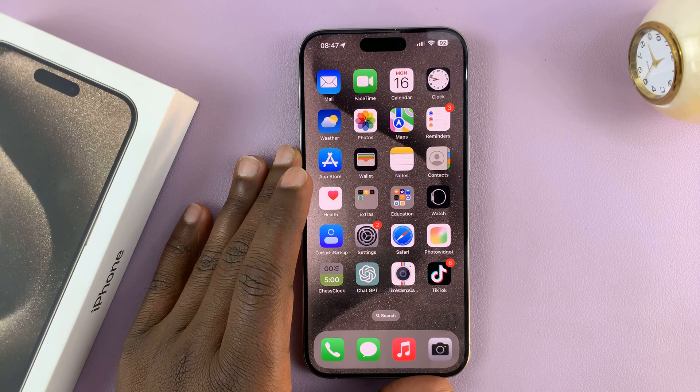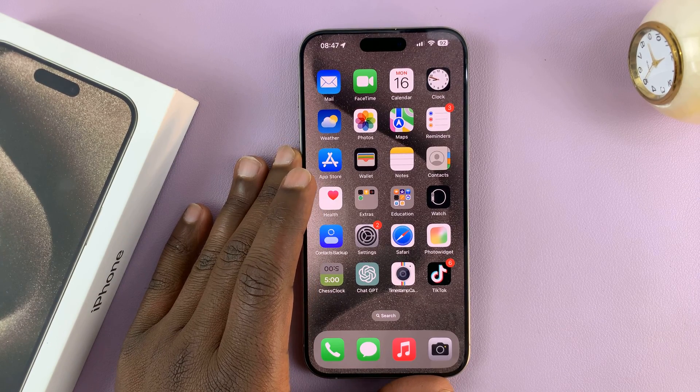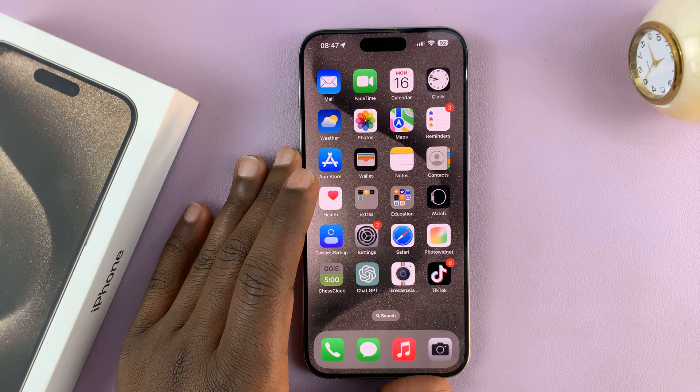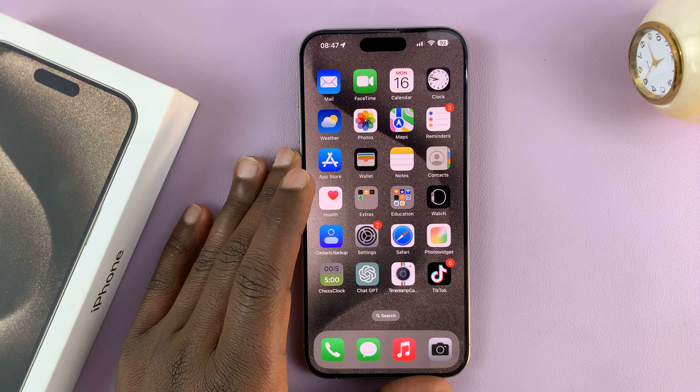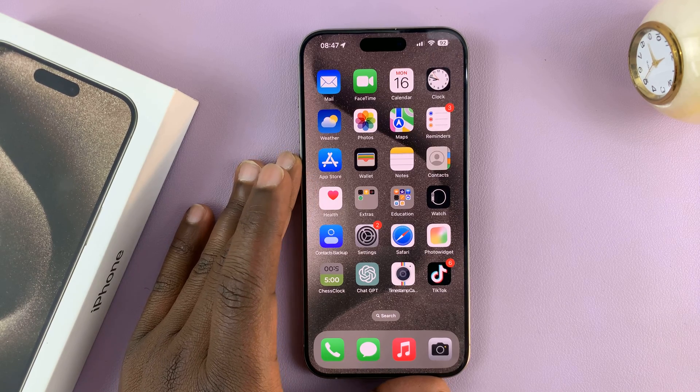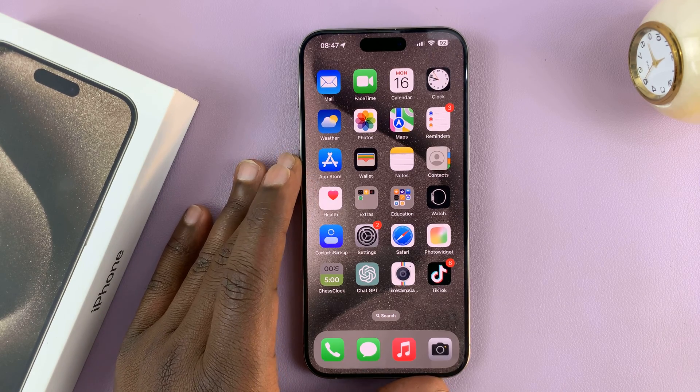Today I'll be showing you how to change your hotspot name on your iPhone 15 or iPhone 15 Pro.